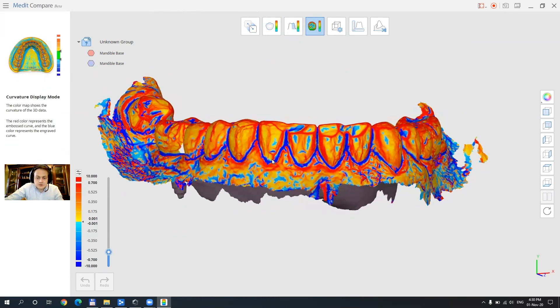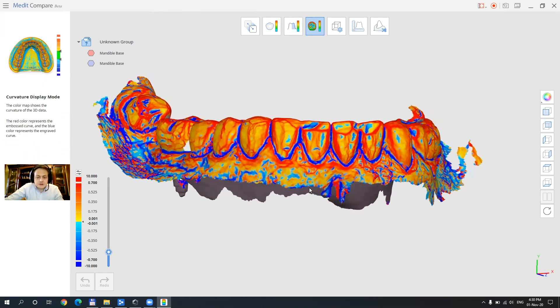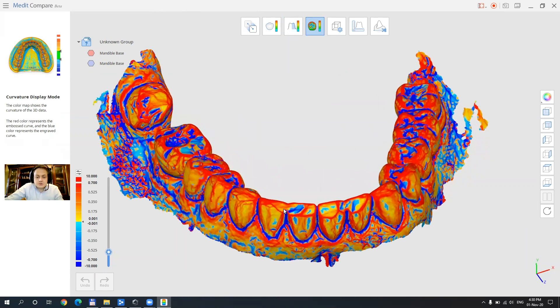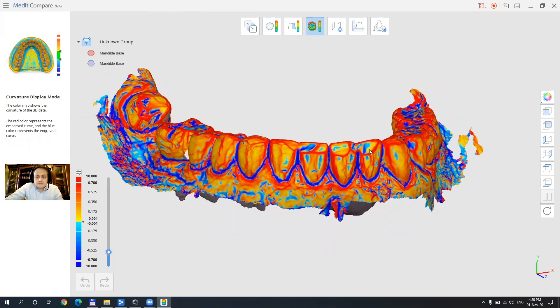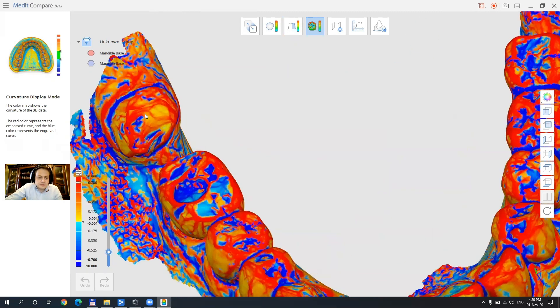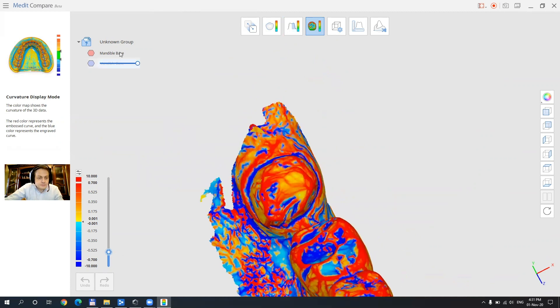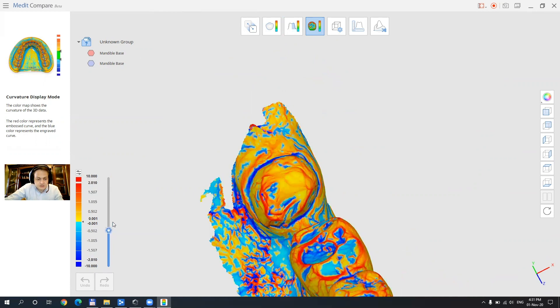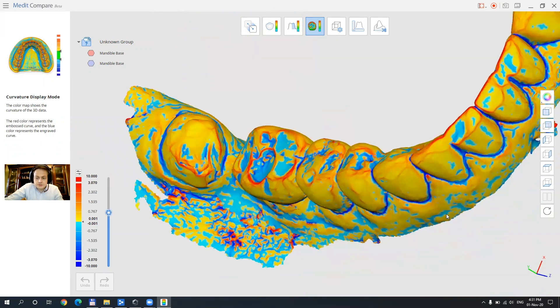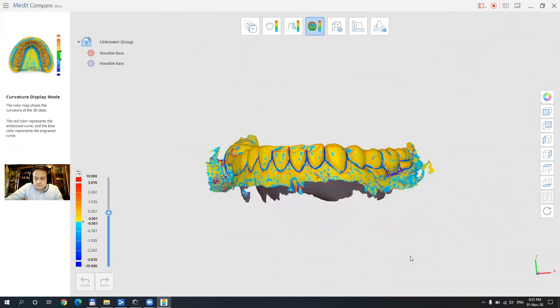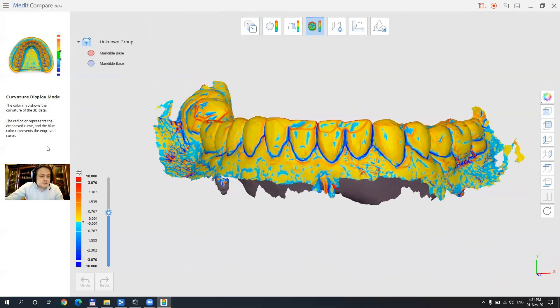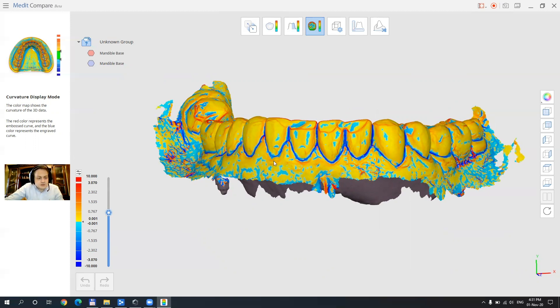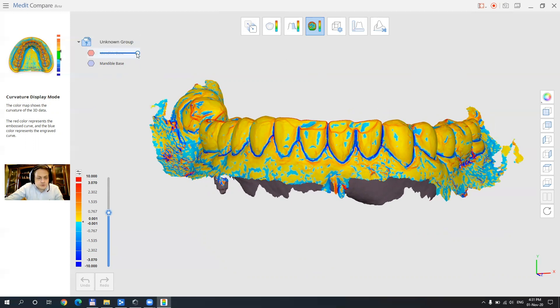And this is going to show how deep we have pockets or how sharp margins are with red and blue. This is also very helpful if we want to detect a margin of preparation and this also can be modified by this slider here. The red color represents the embossed curve and the blue color represents the engraved curve. Okay let's see what we also have in stock here. We can also